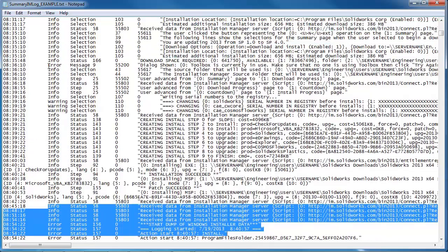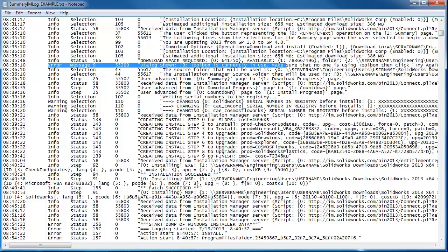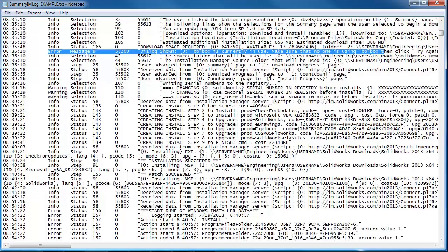Now I saw an error up here. There we go. Error. So we want to take a look at that. This one says toolbox is currently in use. So this one's pretty cut and dry. We're going to show you another place that it says this, but SOLIDWORKS can't install if someone's using the toolbox. So this log is pretty easy to read.